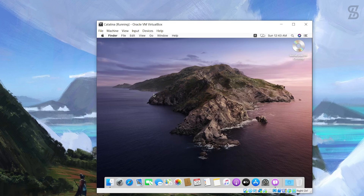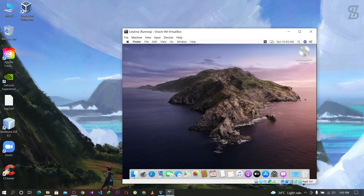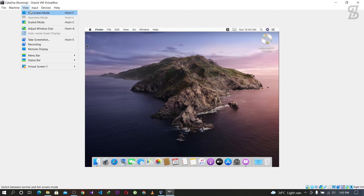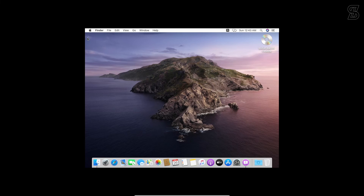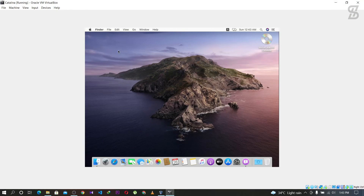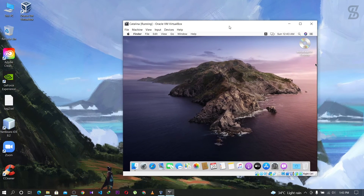There is one issue: when you go fullscreen in VirtualBox it will only fullscreen the VirtualBox window, but not the Catalina display itself. Even using View > Full Screen Mode, Catalina doesn't fill the screen. To exit fullscreen mode, hover over the white line at the bottom, go to View, and select Full Screen Mode again. In my next video I'll try to solve how to make Catalina fully fullscreen and fix this problem.